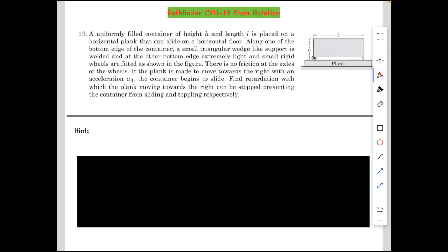Find the retardation with which the plank moving towards the right can be stopped, preventing the container from sliding and toppling respectively. I feel this question could be worded better — 'if the plank is made to move towards the right with an acceleration a₀, the container begins to just slide,' because it is the critical value. At just a₀ it begins to slide, so it's the lowest acceleration at which sliding begins. If you want to try this yourself, please do it now.